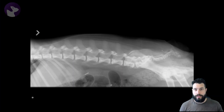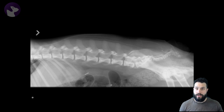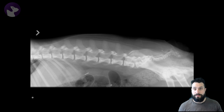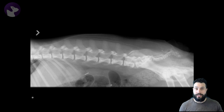Hey folks, wanted to chat quickly about the different radio opacities that we identify on our radiographs. The opacity of a structure is related to its inherent characteristics and depends on how much of the x-ray beam is being attenuated by that structure. Structures that attenuate less of the x-ray beam are going to be more lucent, and those that attenuate more are going to be more opaque.